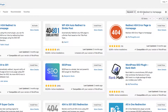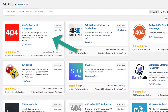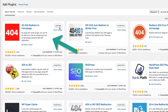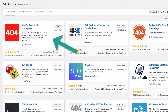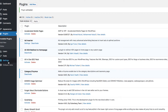Here I have the All 404 Redirect to Homepage plugin in my search page, and it looks like so. I'll put a link in the description for this as well. I already have it installed, so I'm just going to go ahead and activate it. And then for settings, I have it right there.